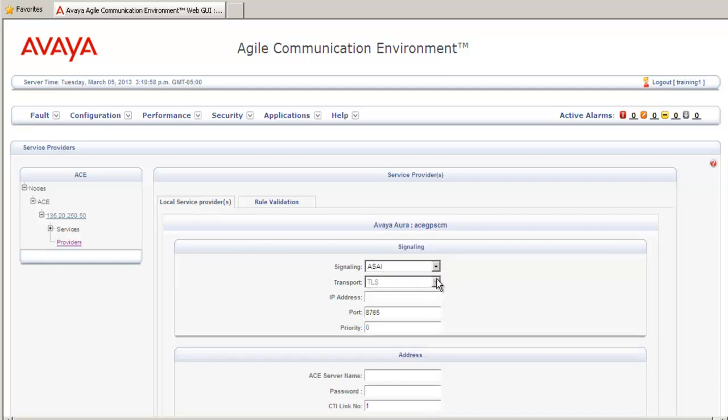The next step will be to add the IP address of the Communication Manager we're establishing our connection with. Note that for this release, using the fully qualified domain name, the FQDN, is not supported for an Avaya Aura ASAI service provider.